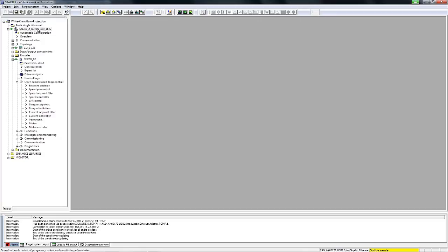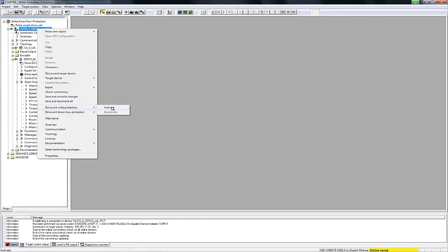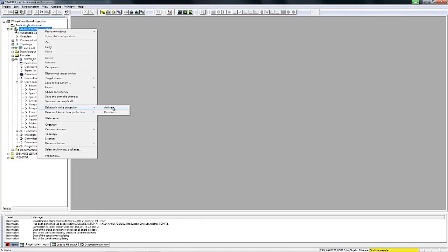Via the context menu, we can then activate write protection by selecting device write protection in the context menu and clicking the activate button. Activation of this function means that all parameters in the Sinamics drive are now write protected.